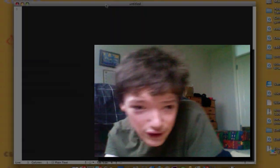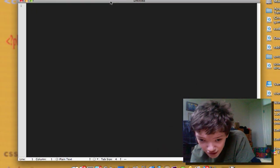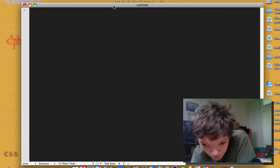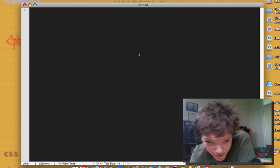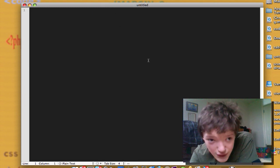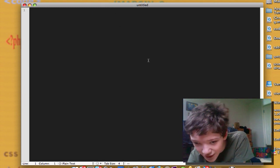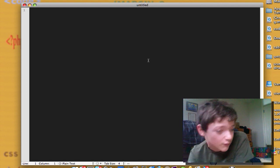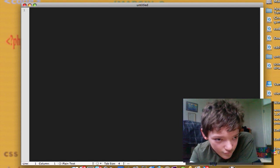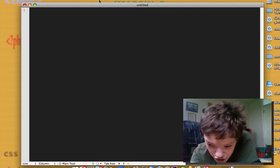To start off with, you've got a really simple interface and just a blank document, which is what you want when you're a coder so that you can start typing code because, you know, it's our bread and butter.